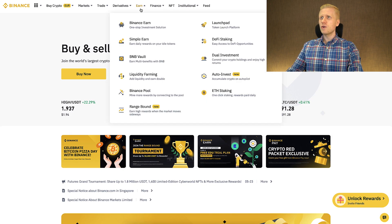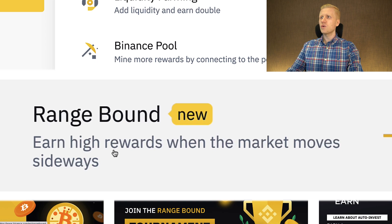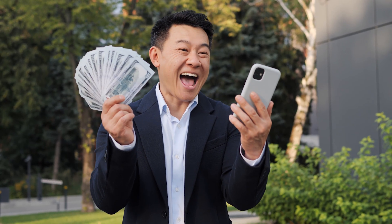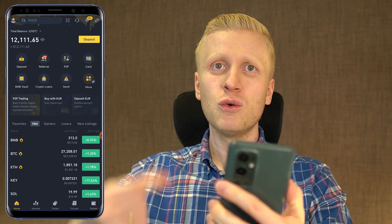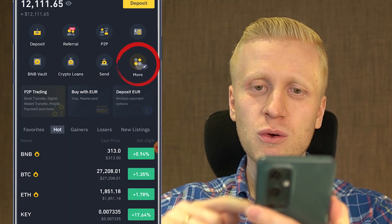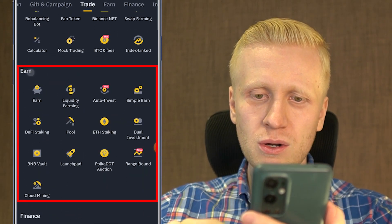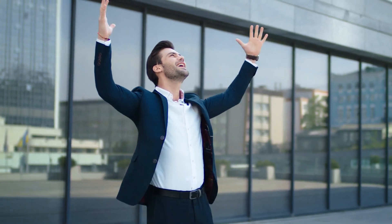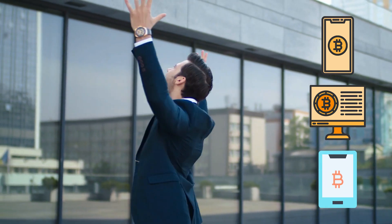Once you are inside Binance, you will find Range Bound in the Earn section. It says: 'Earn high rewards when the market moves sideways.' If you want to use Range Bound on your phone, simply open the Binance app, click 'More,' then scroll down to the Earn section where you will see Range Bound. You can do everything on mobile, computer, tablet, or any device you want.